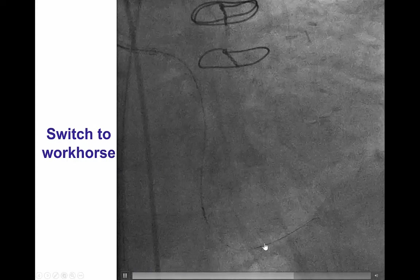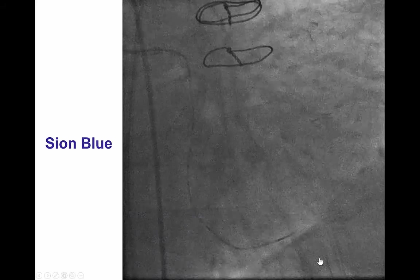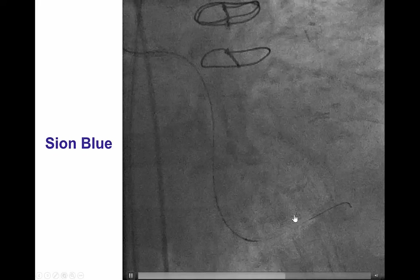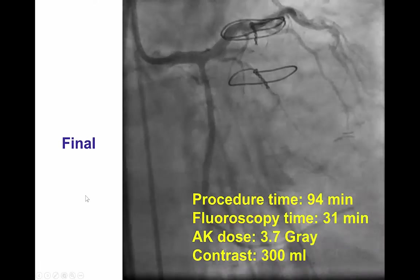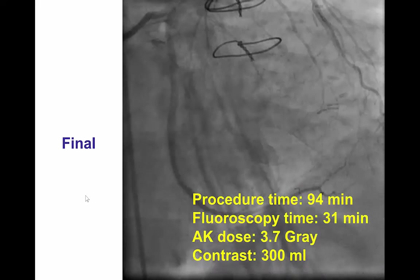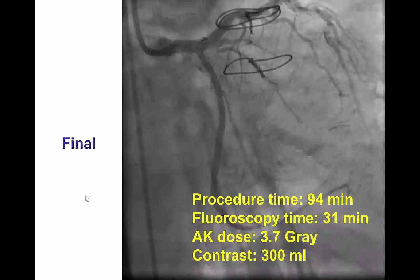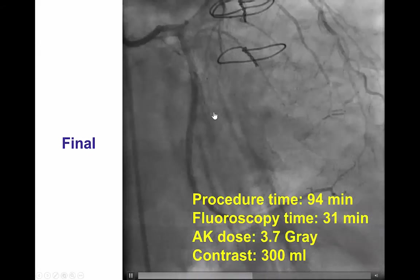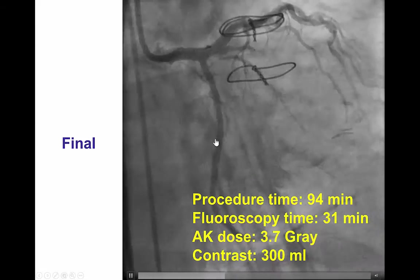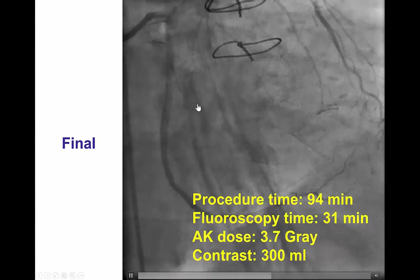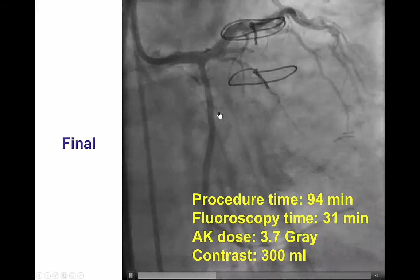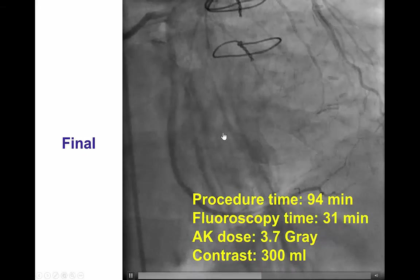Over the Corsair microcatheter, we switched the Pilot guide wire for a workhorse sion blue guide wire used for the rest of the procedure to deliver balloons and stents. This step is very useful to improve procedural safety since polymer-jacketed wires may be more likely to cause perforation. After implantation of drug-eluting stents and successful re-canalization of the OM2, there was some entry of contrast to the first obtuse marginal. We did not pursue additional re-canalization at this point, with a plan to bring the patient back if symptoms continued, as flow can often improve over time, presumably due to some dissection at the ostium of that vessel.